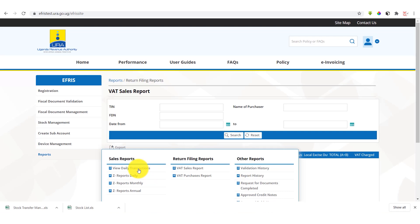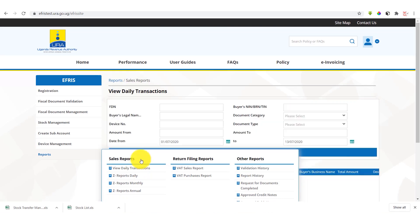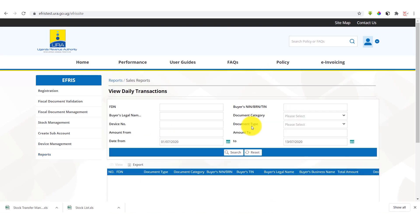So in case you're looking for a particular invoice you've issued a particular day, a debit note you've issued on a particular day, a credit note you've issued on a particular day, we come and select view transactional details.